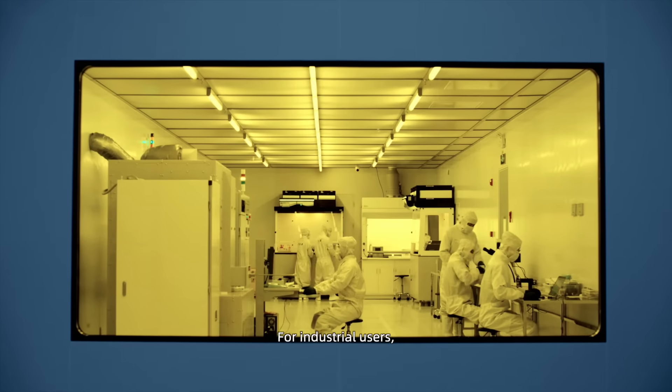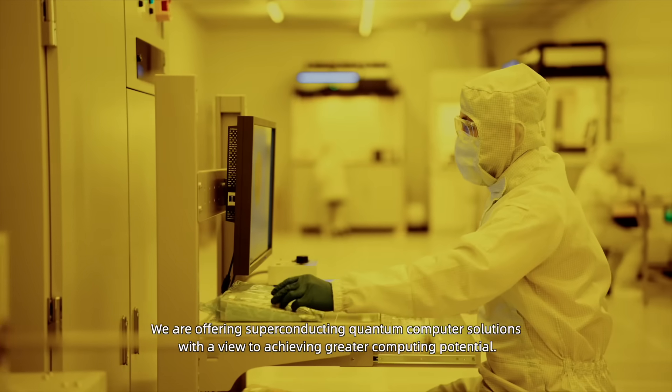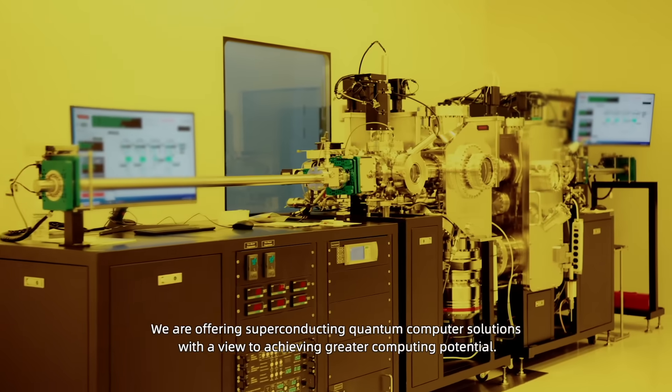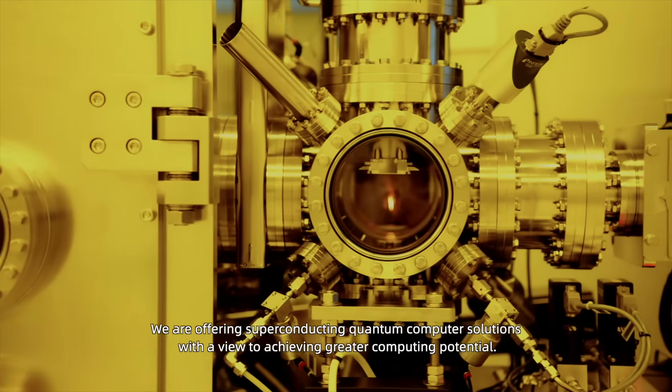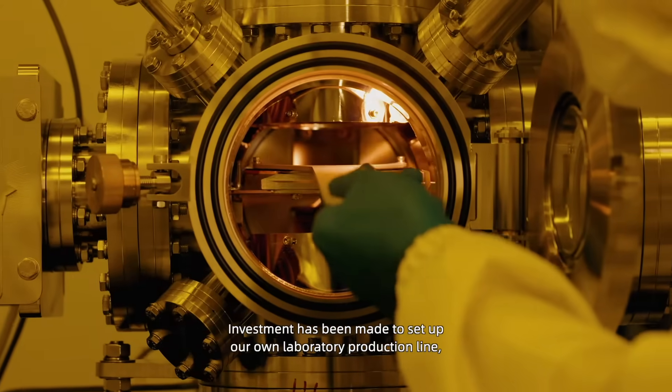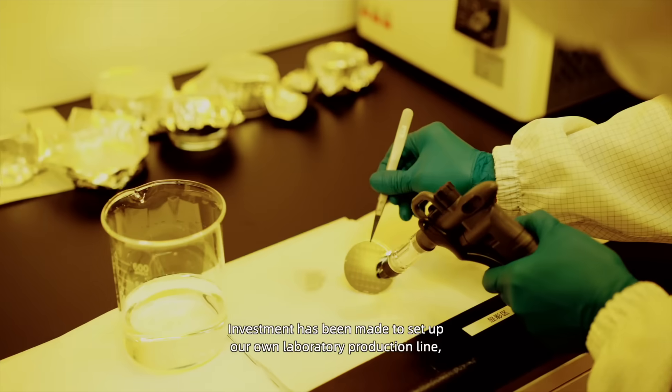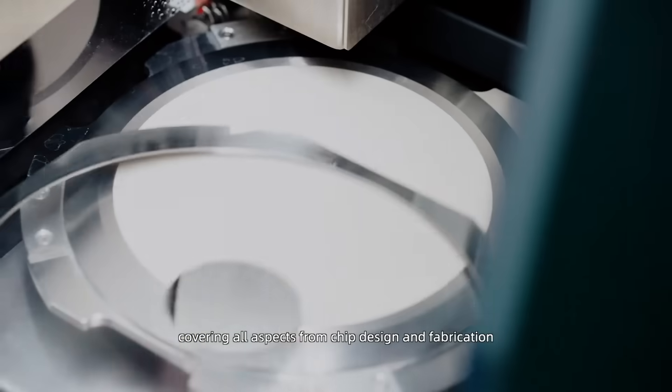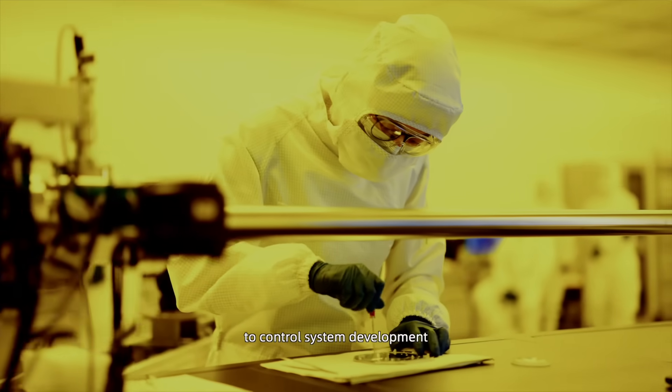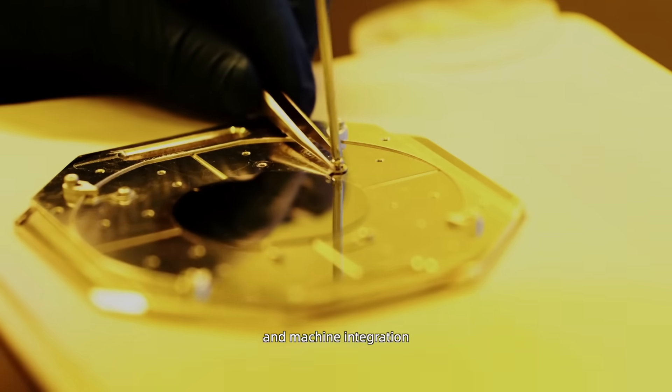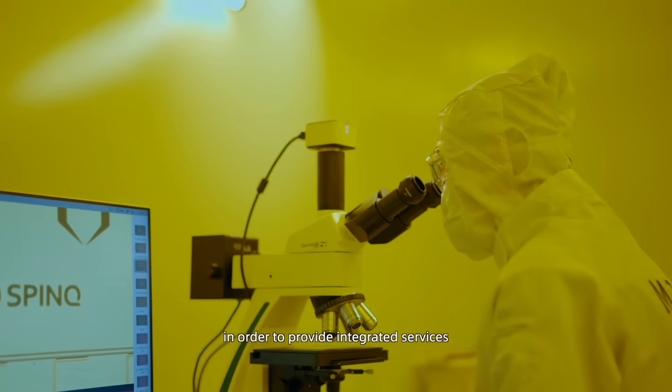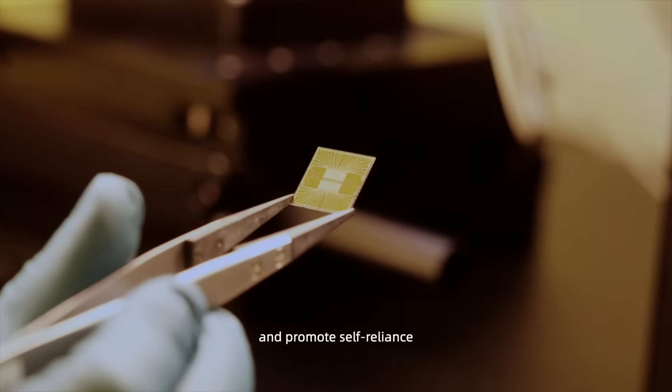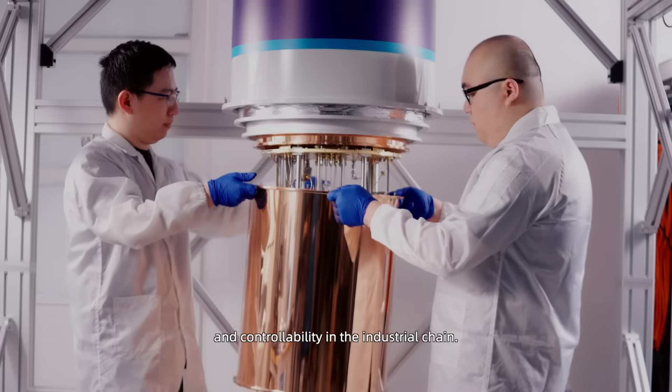For industrial users, we are offering superconducting quantum computer solutions with a view to achieving greater computing potential. Investment has been made to set up our own laboratory production line, covering all aspects from chip design and fabrication to control system development and machine integration, in order to provide integrated services and promote self-reliance and controllability in the industrial chain.